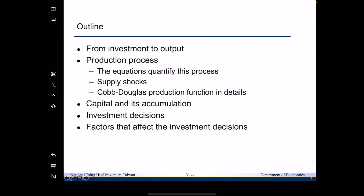The outline for today's lecture is as follows. We will talk about the procedure from investment to output, which includes the production process. We will discuss the equation that quantifies this process, including the AK model and the Cobb-Douglas production function. Then we will talk about productivity, supply shocks, capital accumulation, and investment decisions.